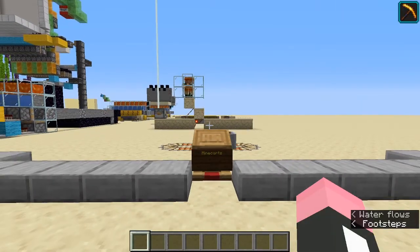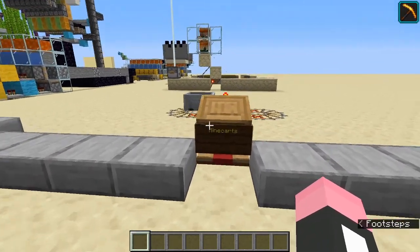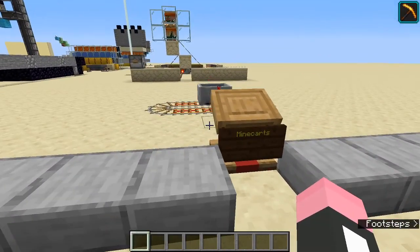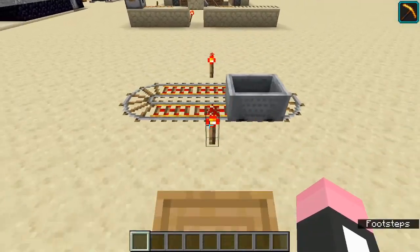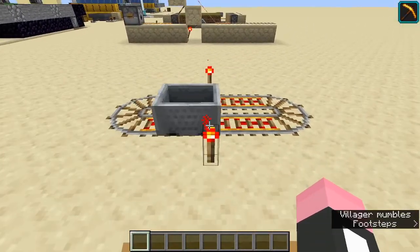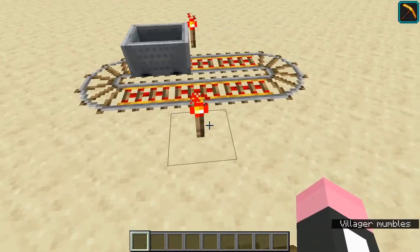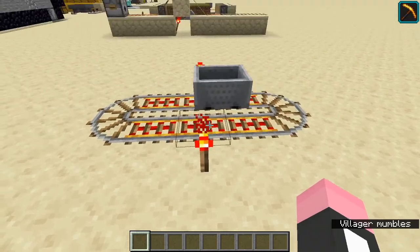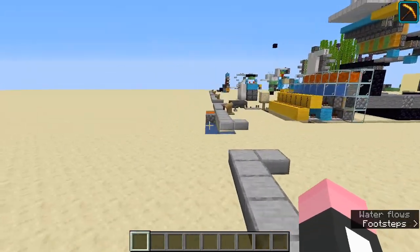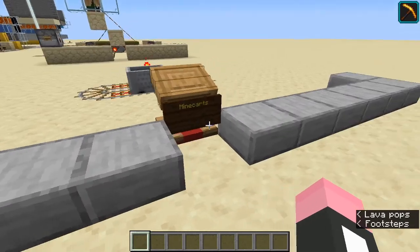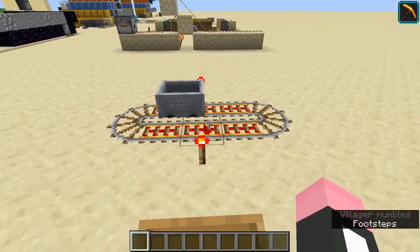For the last contraption, we have minecarts. Minecarts are very useful because they can be used for short distance transport conveniently. So for example, from nether portal to nether portal, maybe from your base to a mineshaft — just short distance travel. You don't need to build a really massive flying machine to go there or have an elytra. So this is just a very convenient way of transport.